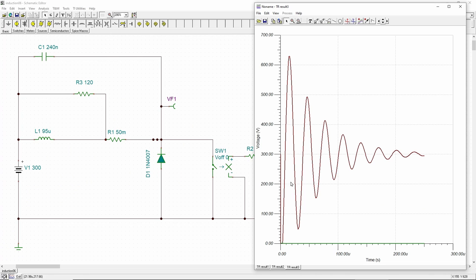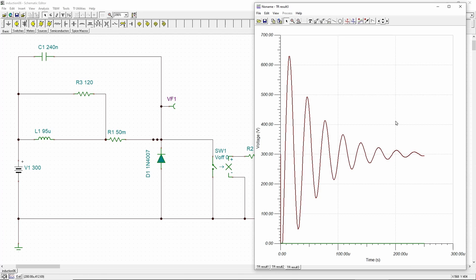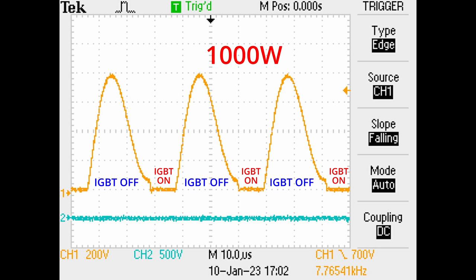When the power is further reduced to 1000 watts, about 50% of the maximum power, the pulse width is so narrow that the swing amplitude is too low, and the collector voltage cannot touch the ground.